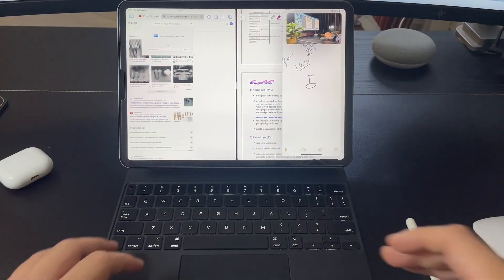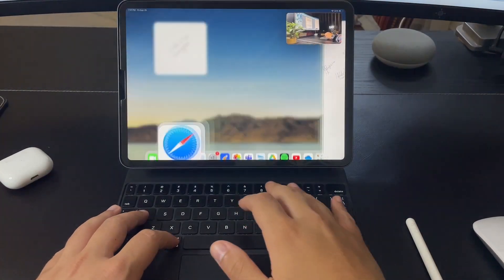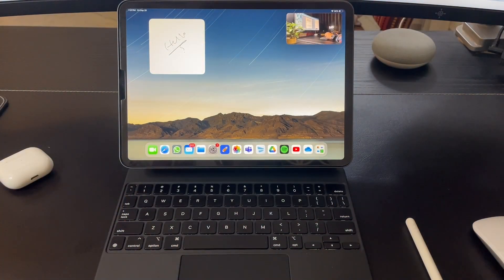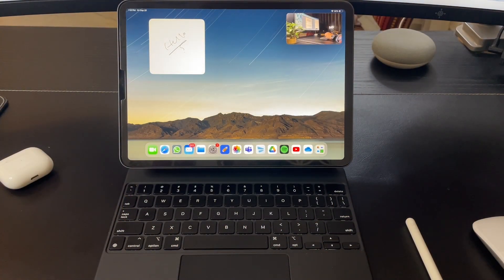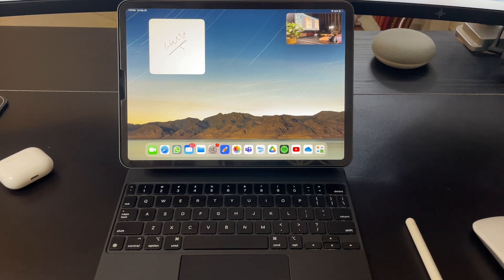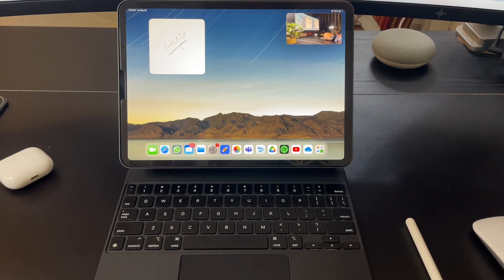This was it. This is how I use the iPad in order to get the most efficient and be the most productive with it. Now, you tell me, what do you think about multitasking on iPad? This was it. Thank you so much for watching, and I will see you in the next one.